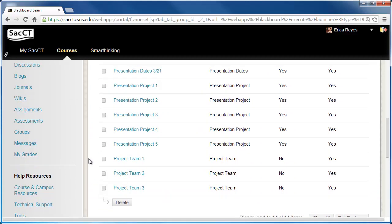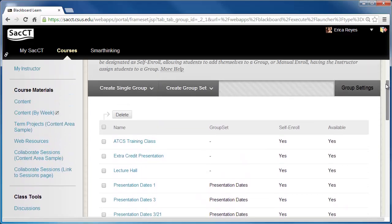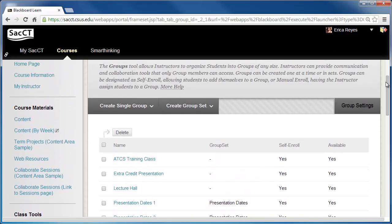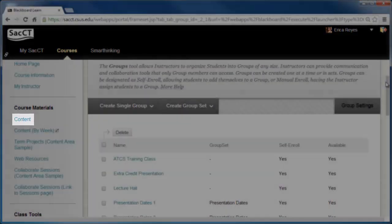Next, let's add the groups link to the content area. Click on Content from the course menu.